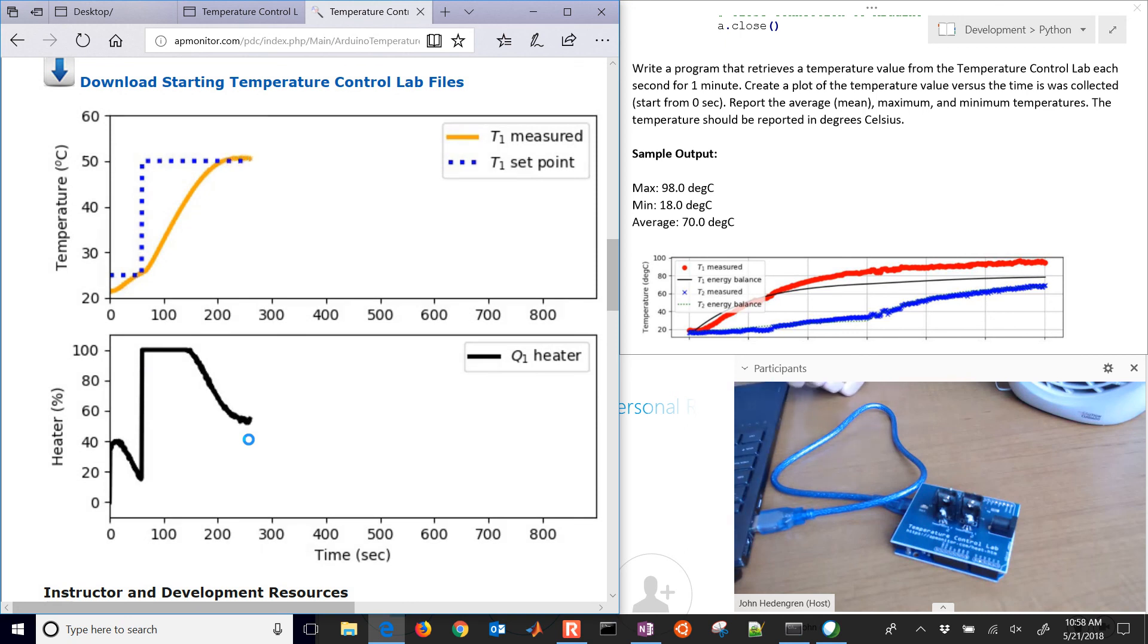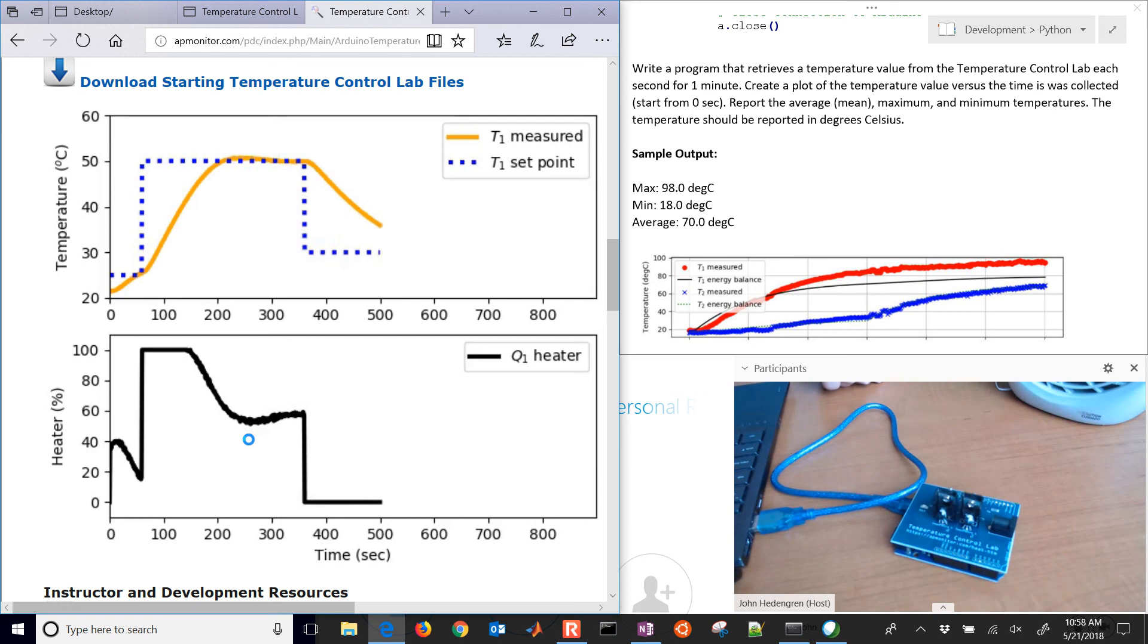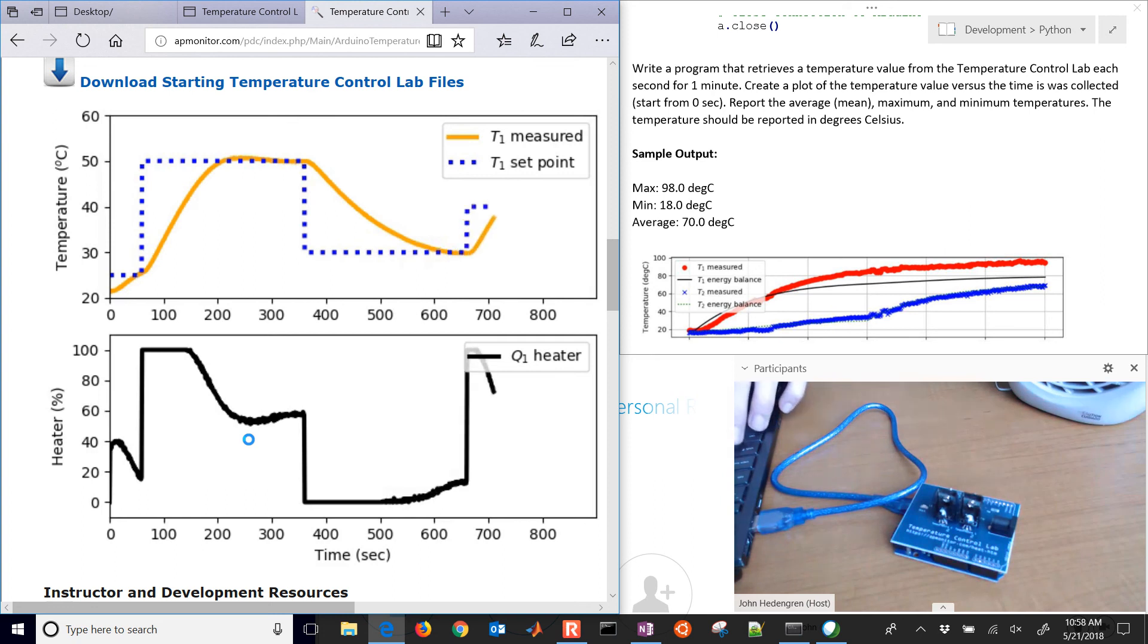I hope you've enjoyed this lab. It's just a lab on how to connect to an Arduino with Python, be able to read some temperatures and be able to control an LED. And we'll do some more things with data analysis. Thank you.